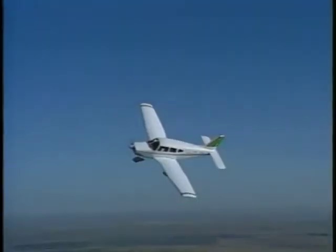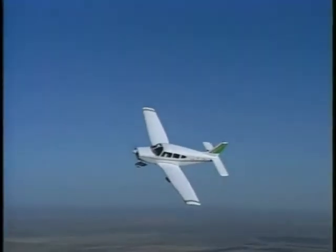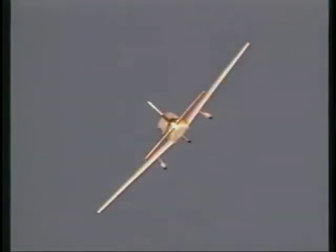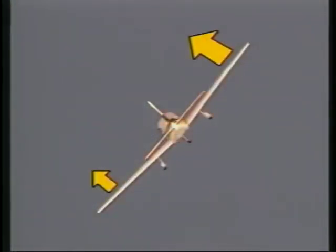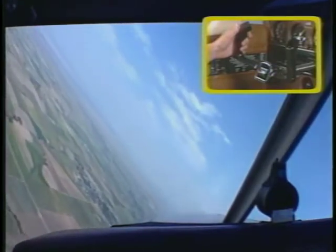During this maneuver, you will most likely experience an overbanking tendency. This occurs because the wing on the outside of the turn is developing more lift than the wing on the inside of the turn, causing the airplane to roll beyond your desired bank. You might have to counter this overbanking tendency by applying a slight amount of aileron in the direction opposite the turn.